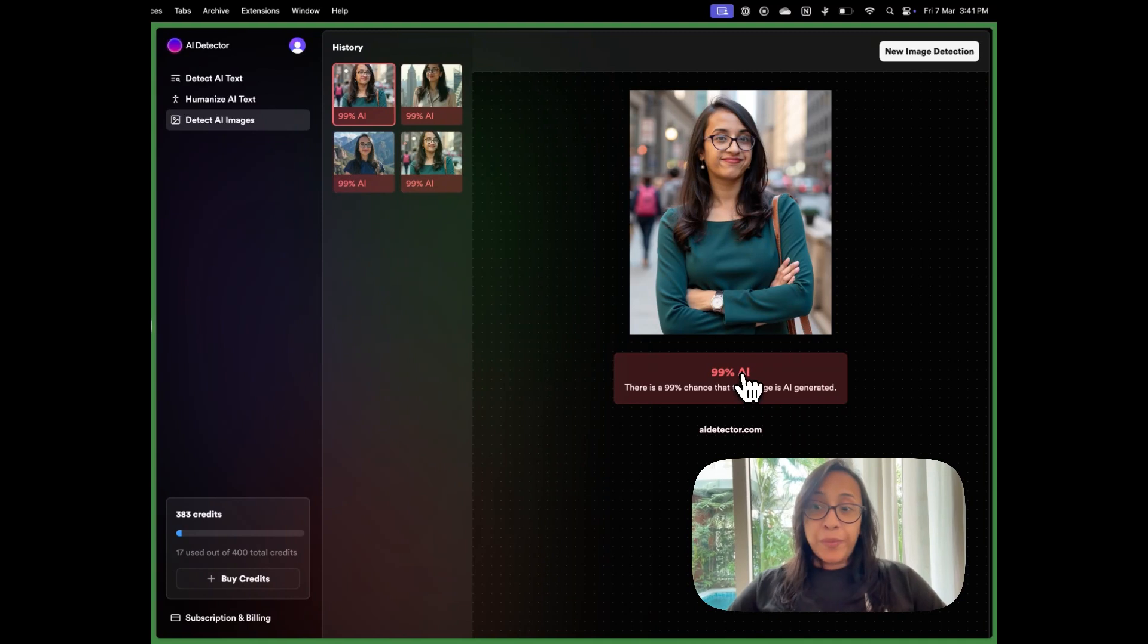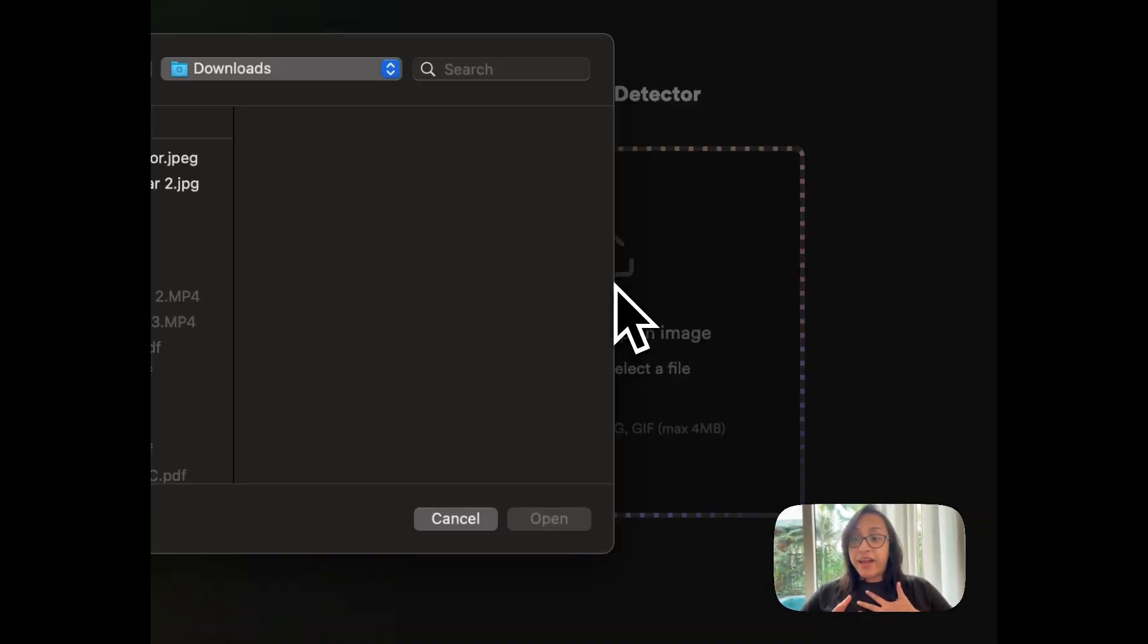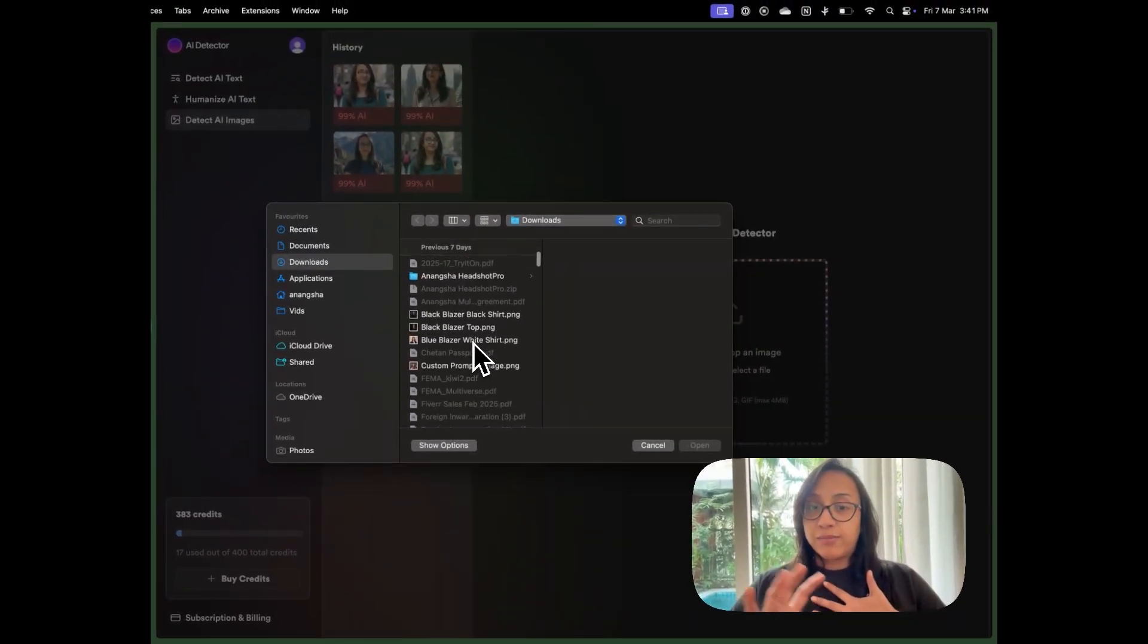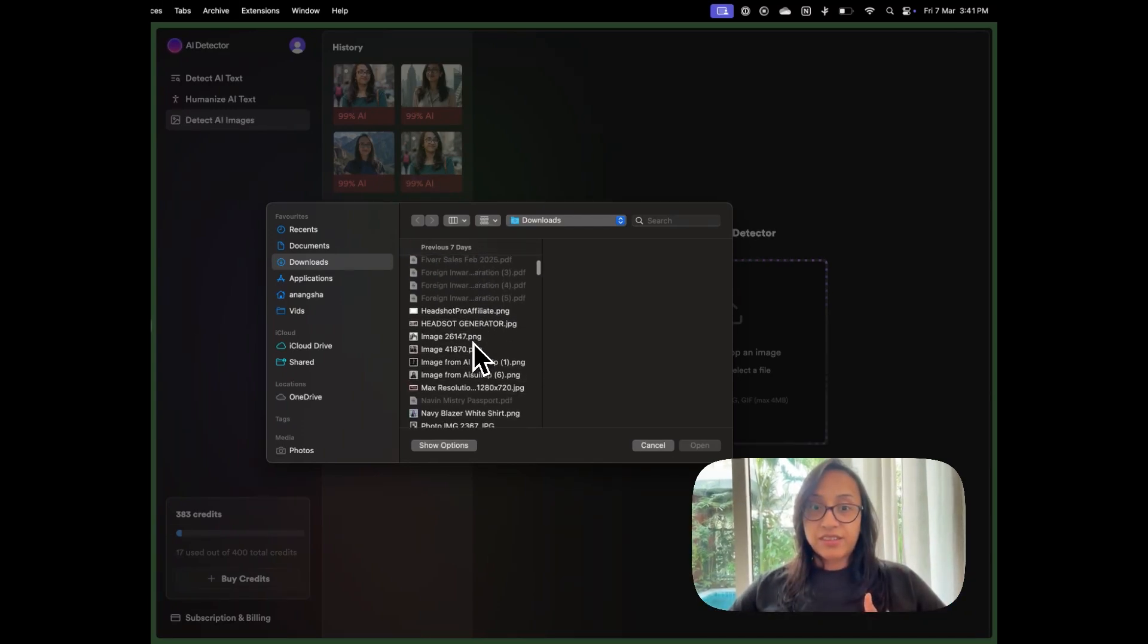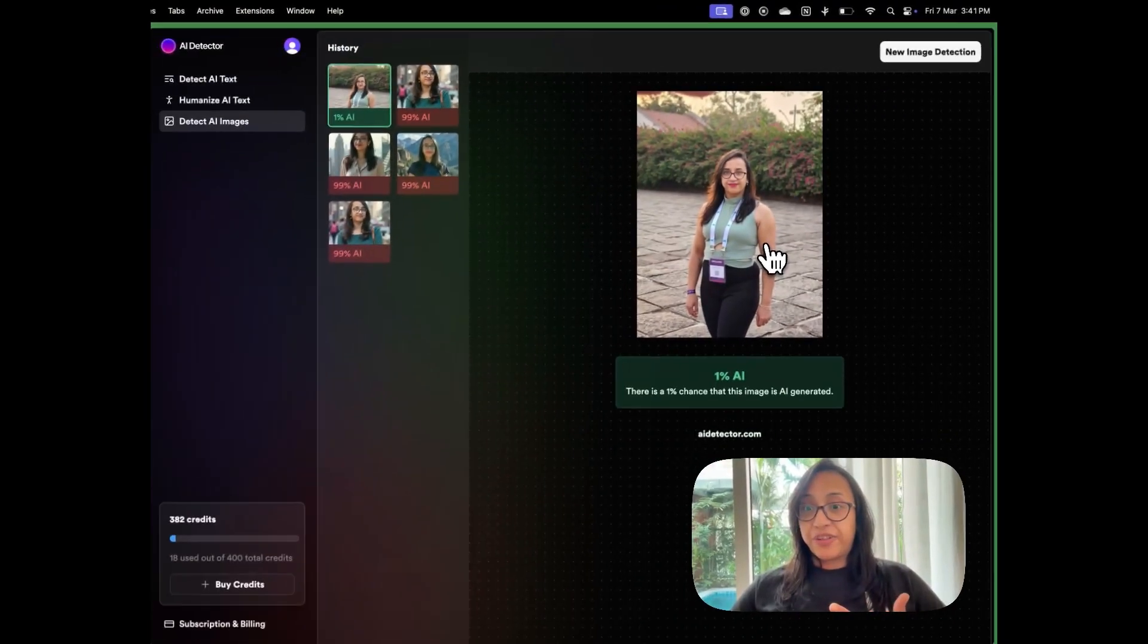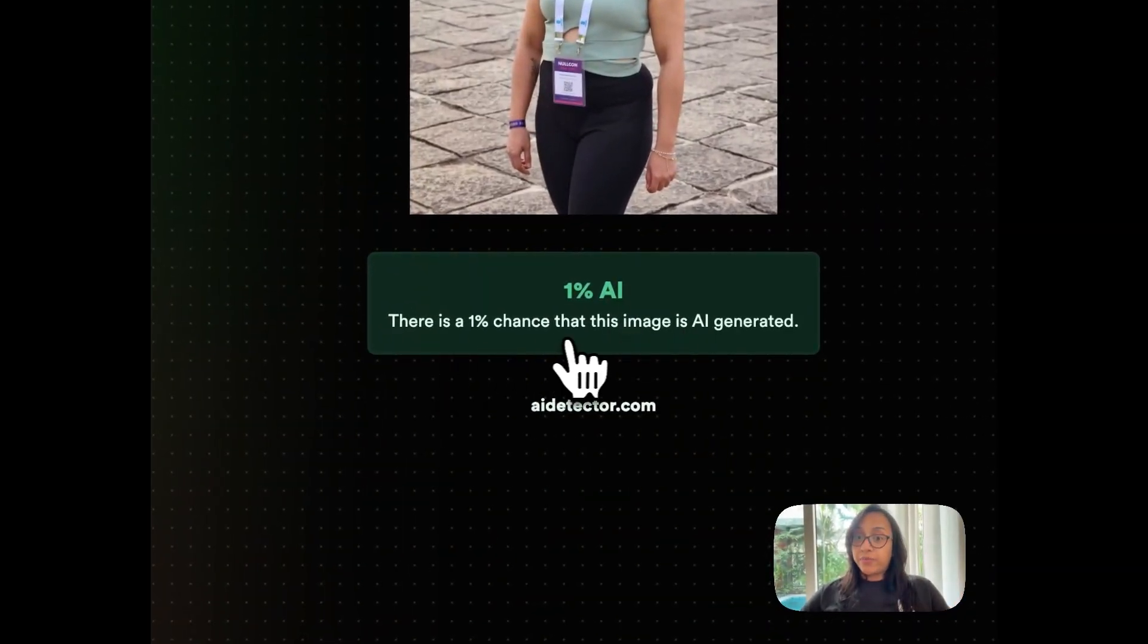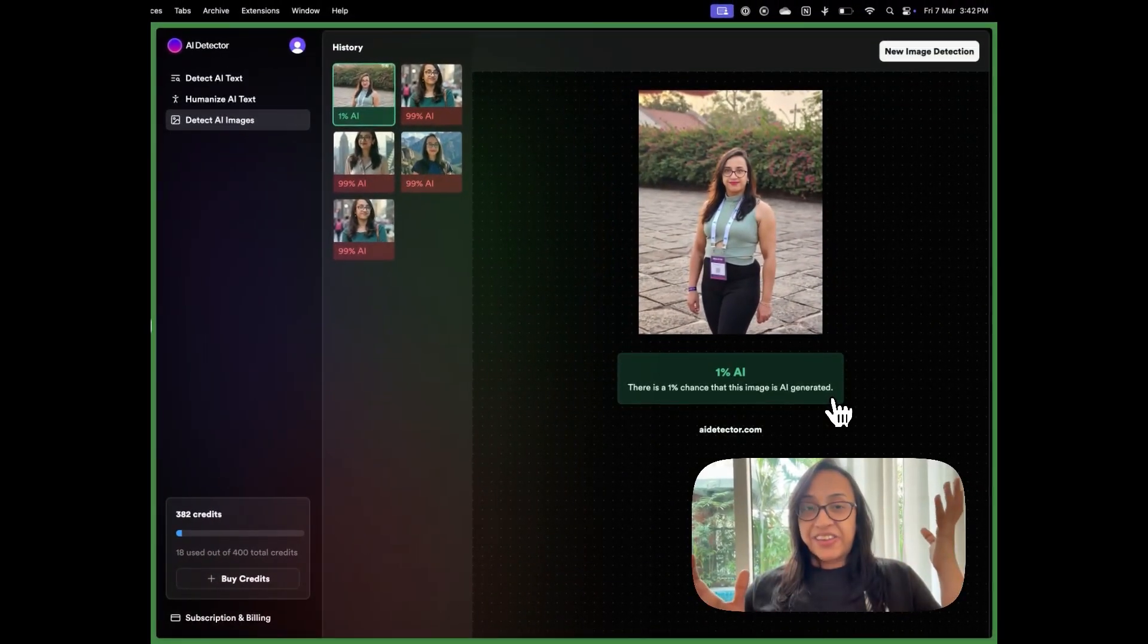But how about human clicked images? Let me try and upload an image that's actually clicked by a human. And let's see how accurate this tool is when it comes to distinguishing real photographs from AI generated pictures. So this is my image, my picture that was clicked a few days back. And as you can see, the result says this is 1% AI. There is a 1% chance that this image is AI generated, which is fairly accurate.